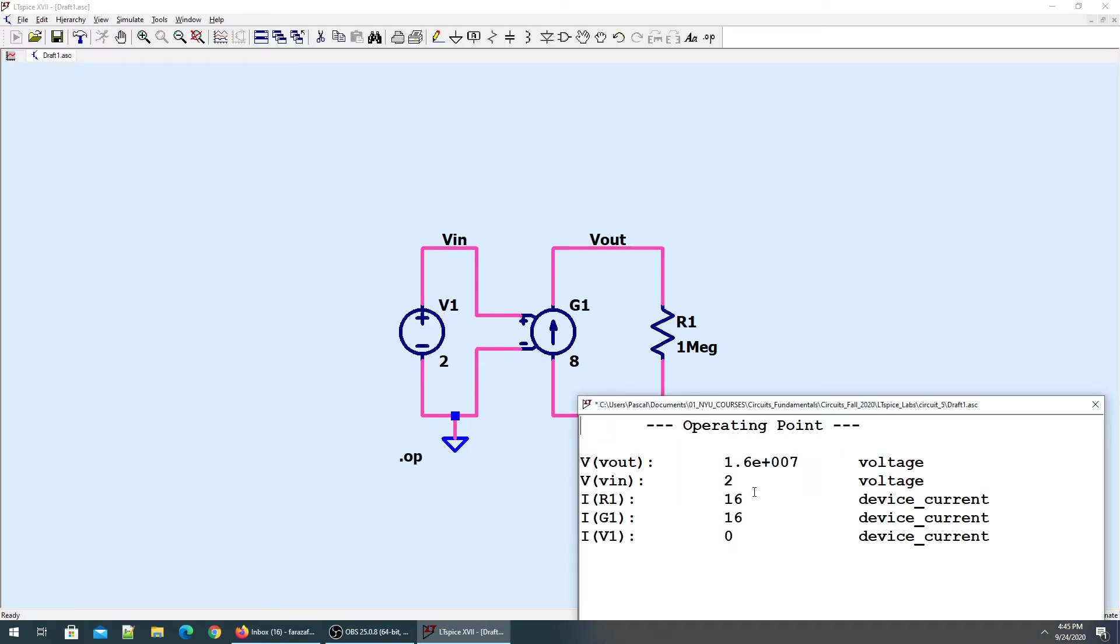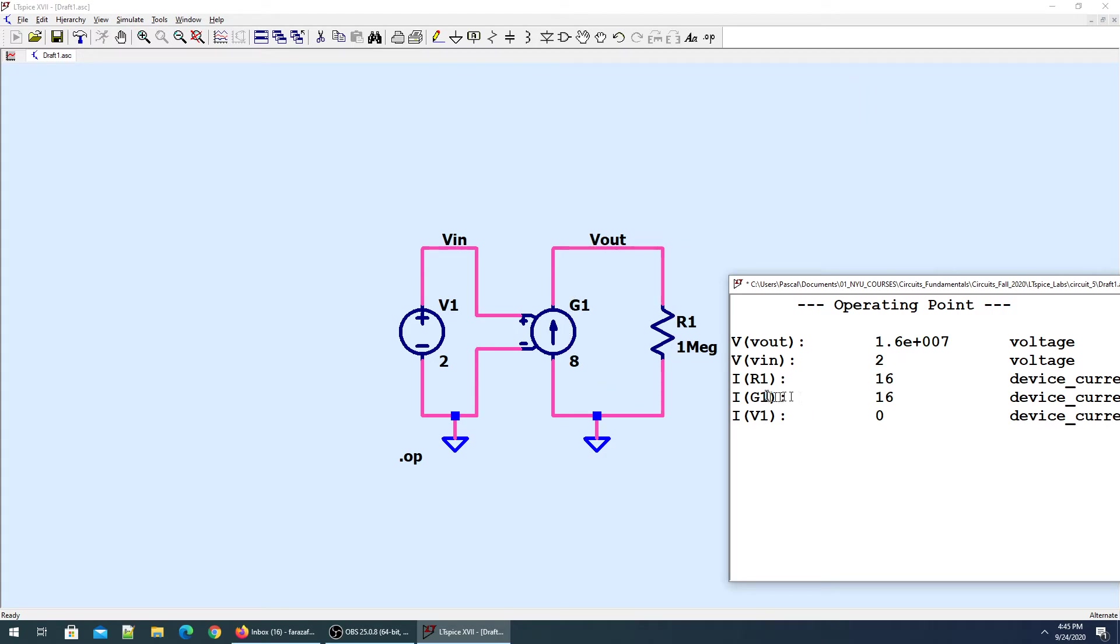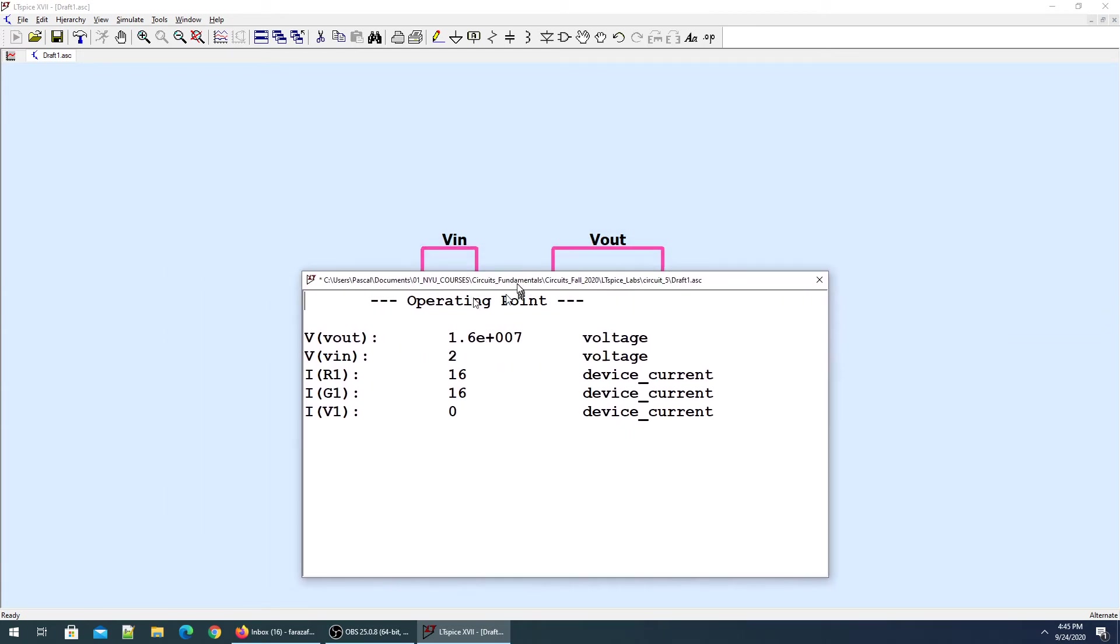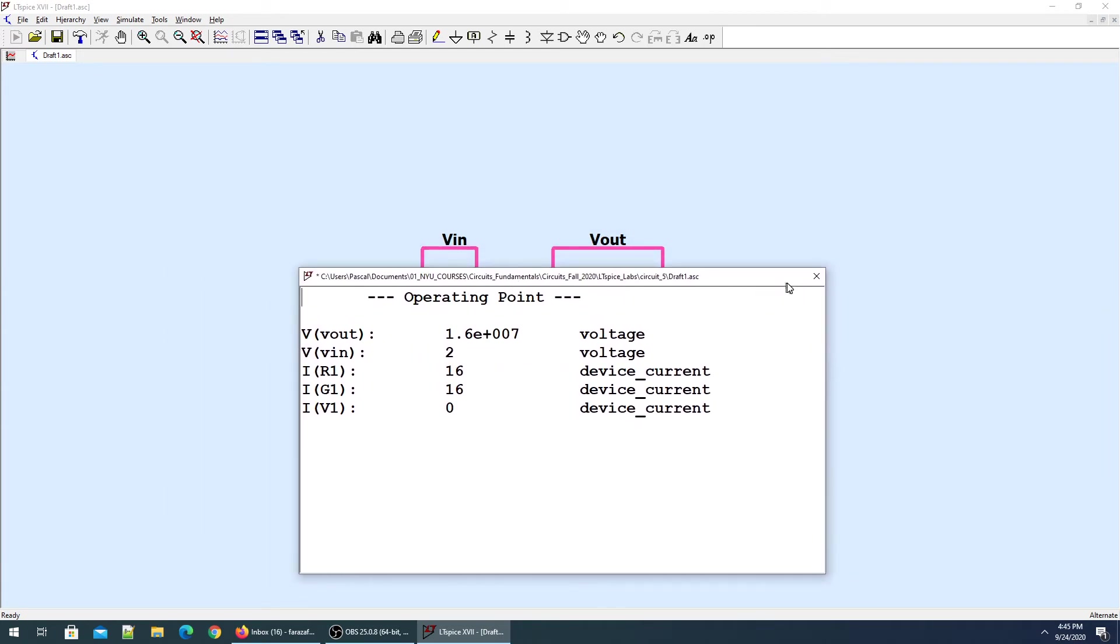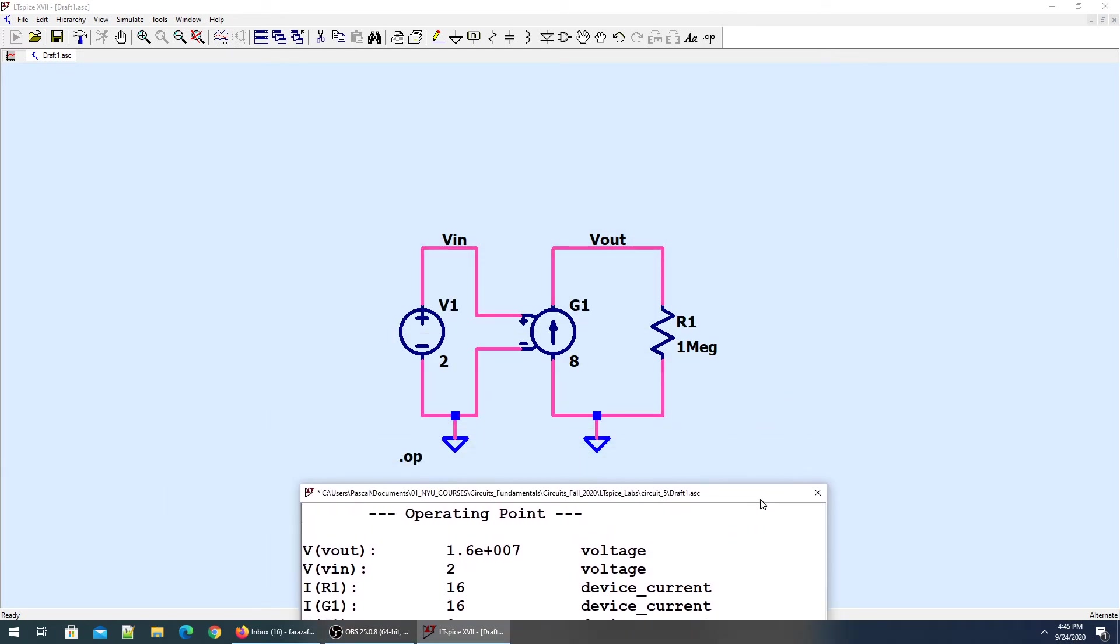V_in is 2 volts. The current through resistor R1 is 16 amperes, and the current through G1 is also 16. That's how the voltage dependent current source works.